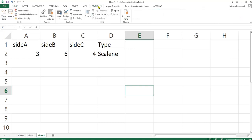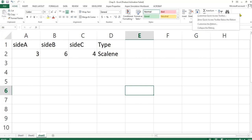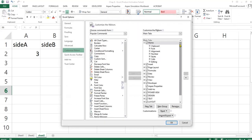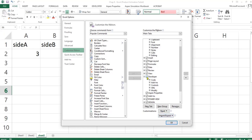If you don't have the developer tab in your Excel, you go to this ribbon. Right-click, click the customized ribbon. Under the customized ribbon, you have the developer here. You check this developer tab, check it here, you click OK. If it's unchecked, then it will not be here.